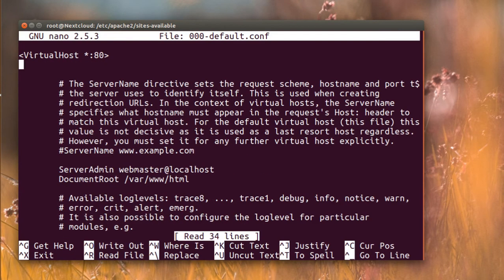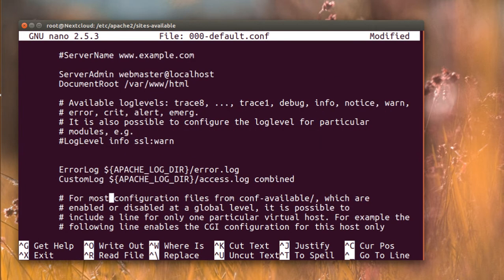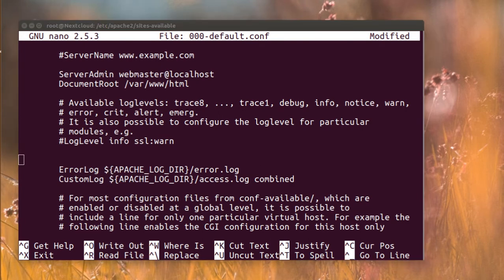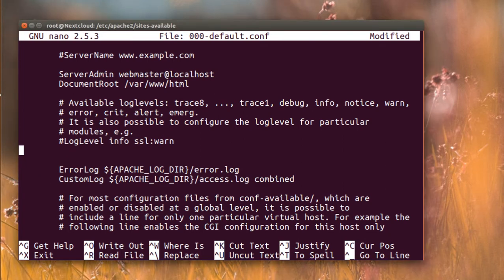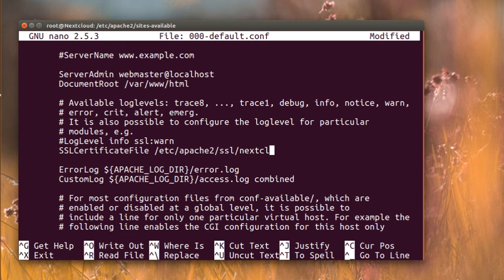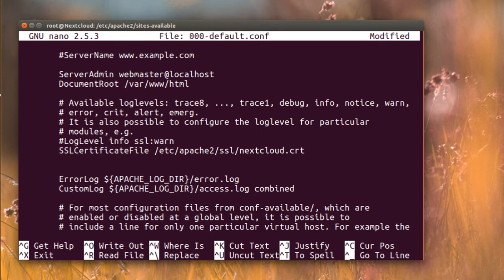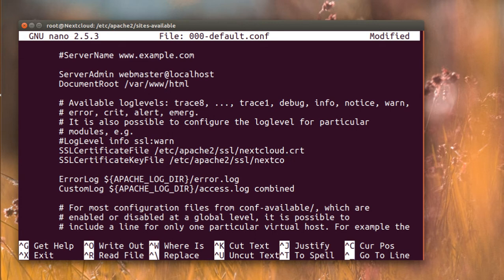In the Apache ports config you can see it's listening on port 443 when the SSL module is enabled. Now in sites-available I'm going to configure port 443 for my virtual host. I'll add the SSLCertificateFile pointing to nextcloud.crt and the SSLCertificateKeyFile pointing to nextcloud.key, making sure everything is in the right place.